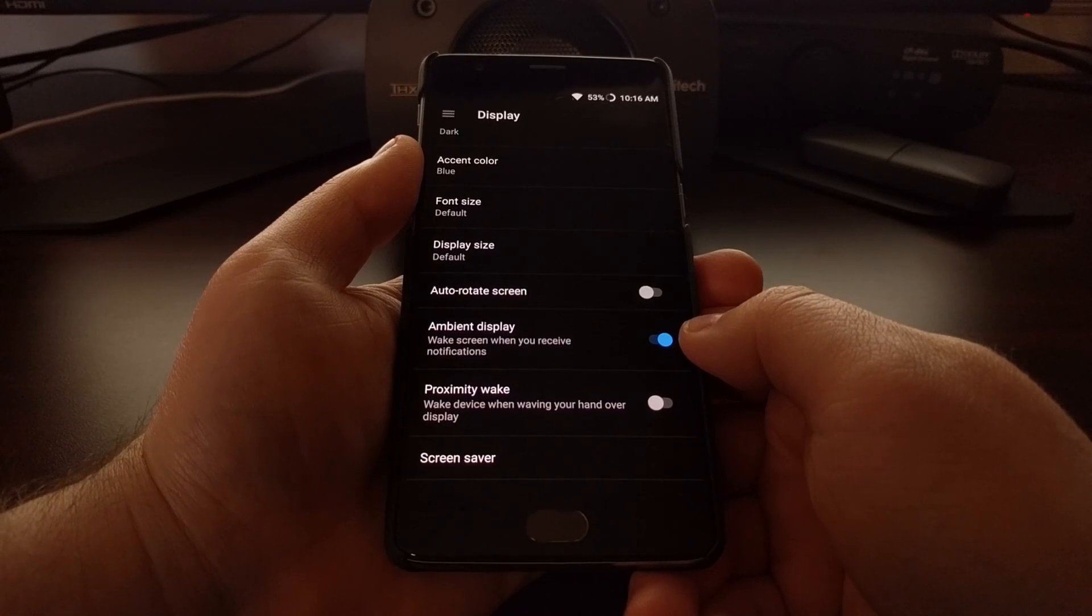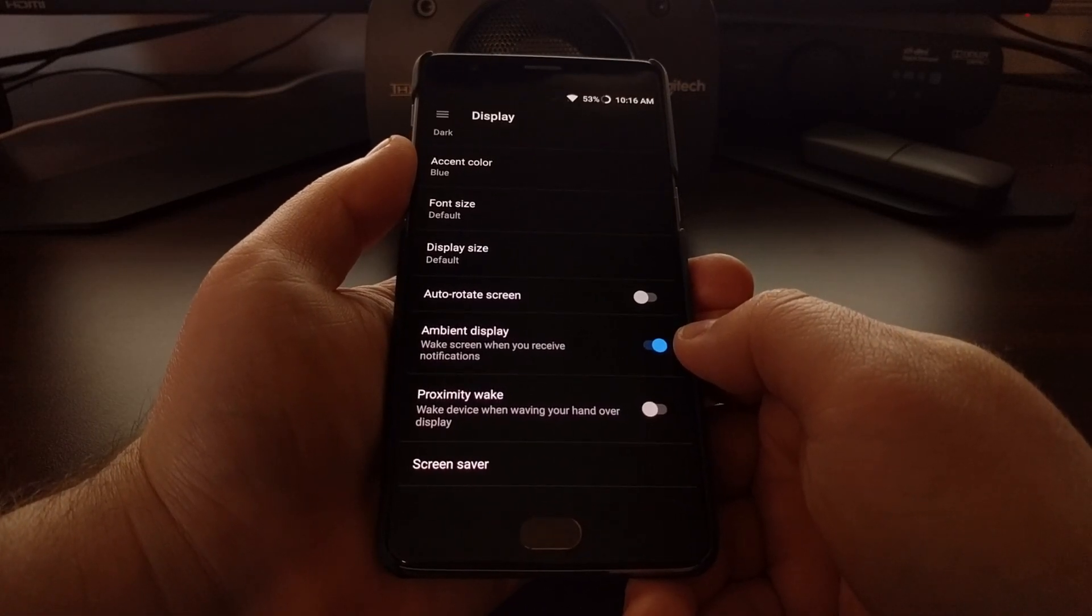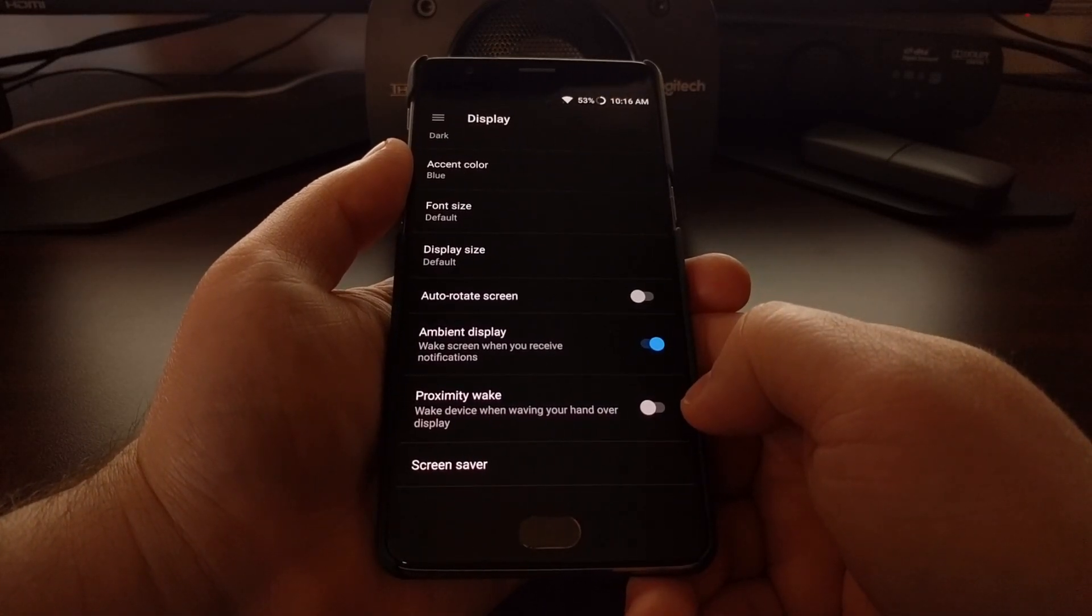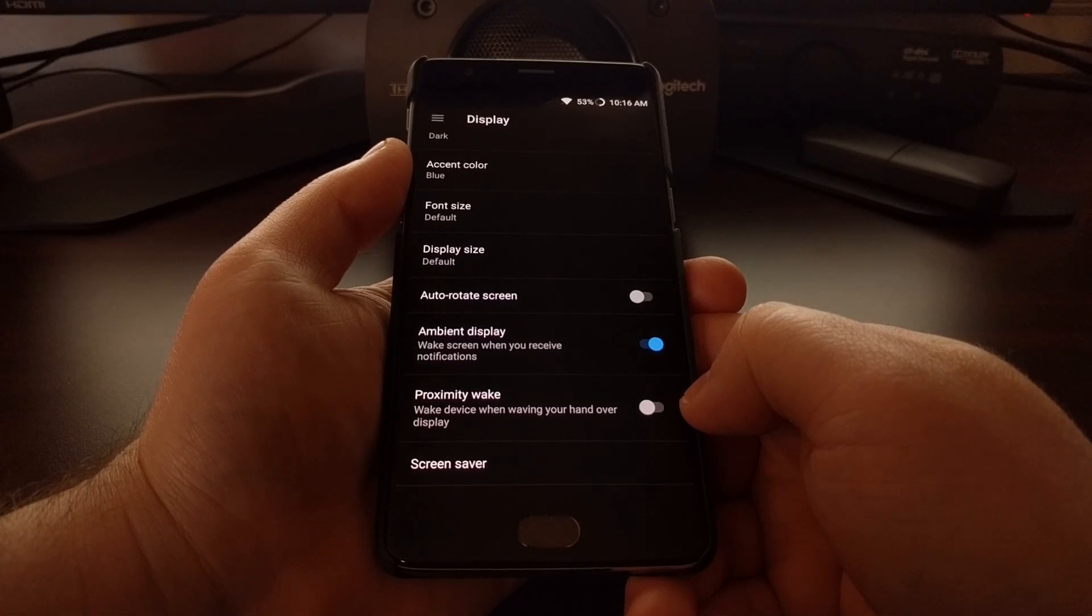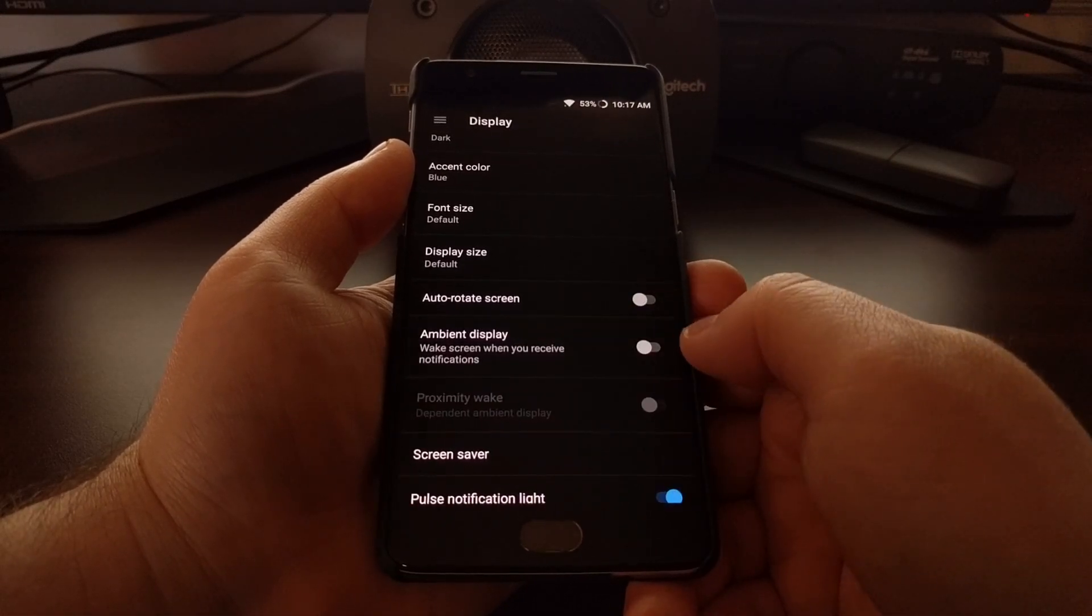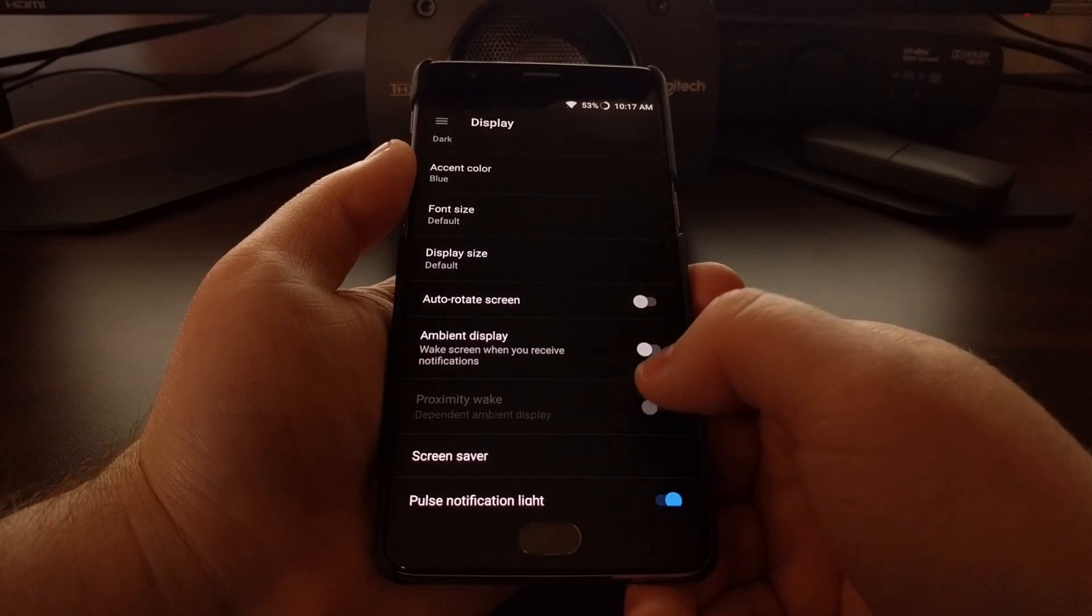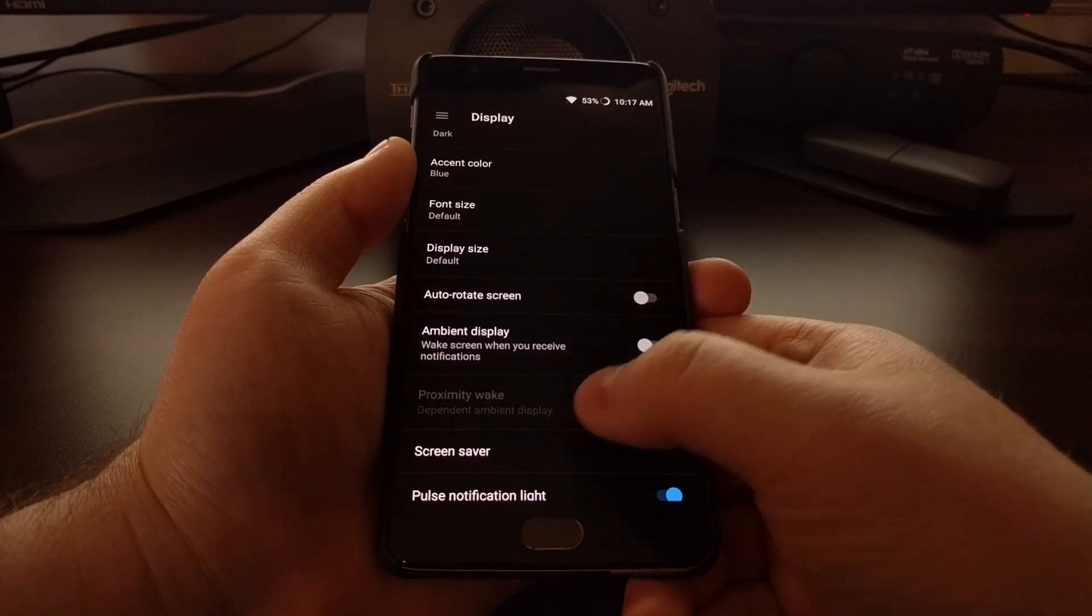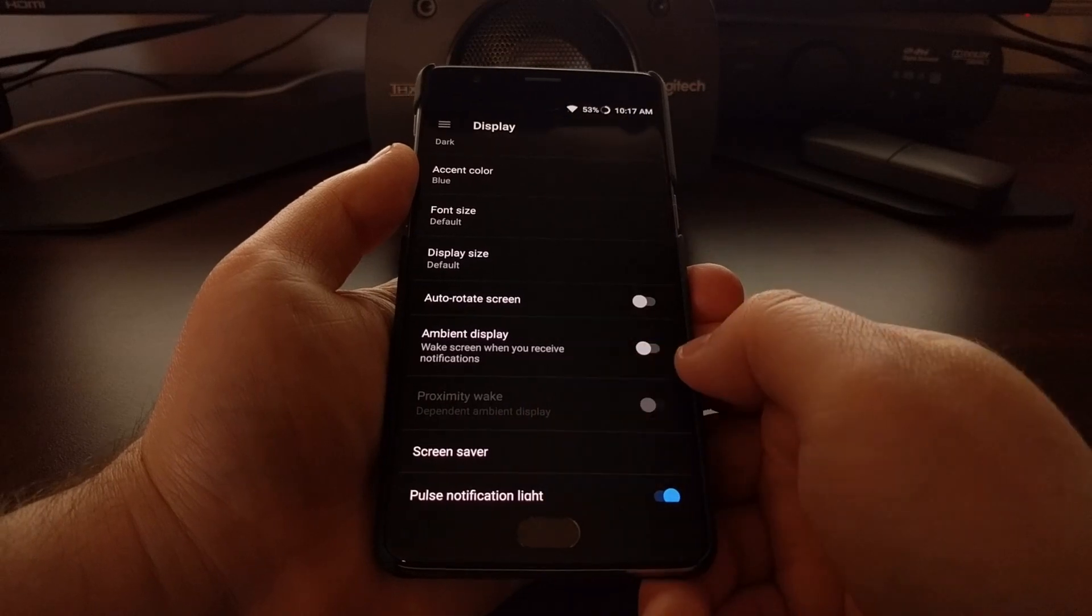Right underneath the ambient display feature, there's a feature called Proximity Wake. As you can see, if ambient display is off, we can't turn on Proximity Wake since it is dependent on ambient display being enabled.